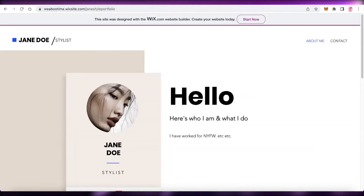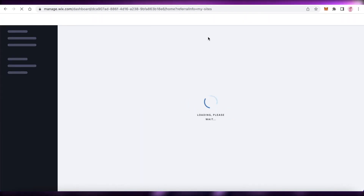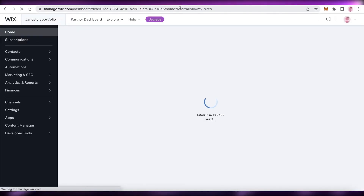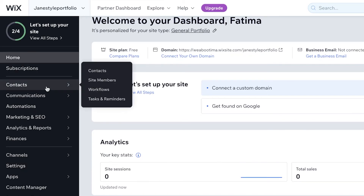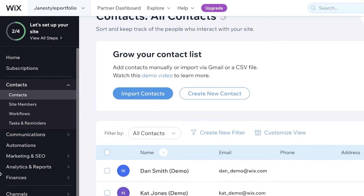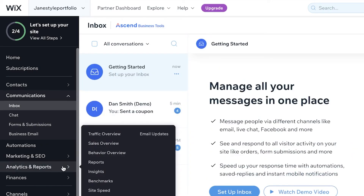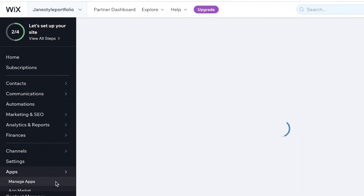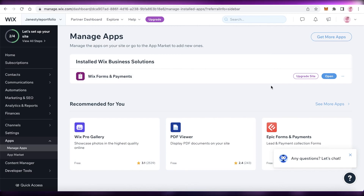Once you have done the website building part, to manage your website all you have to do is click on select site, and this will lead you to the actual dashboard of your website. On your dashboard, you have your navigation panel with homepage subscriptions, contacts — meaning people that signed up with their email address — communication tools like inboxes, chats, forms and submissions, as well as marketing and SEO tools, analytics and reports, and finances. You can also click on apps to integrate different apps onto your Wix website — linking your dropshipping website, e-commerce store, blog, or business platform.